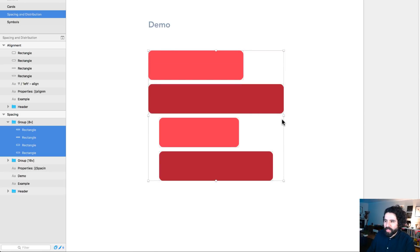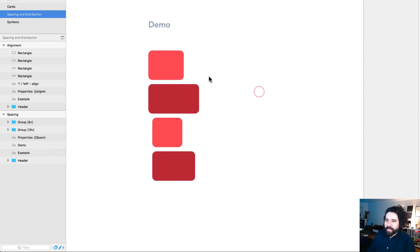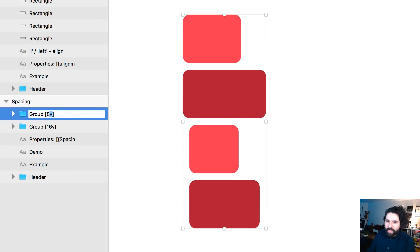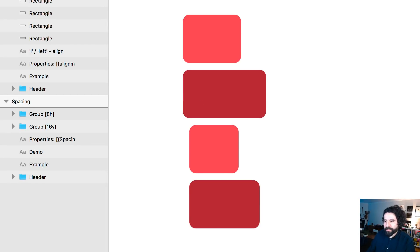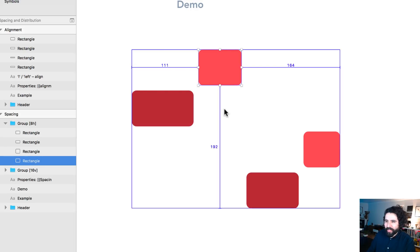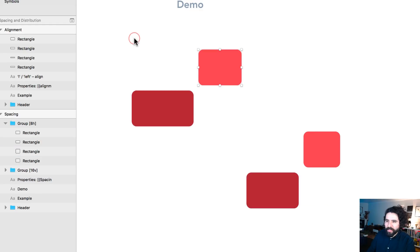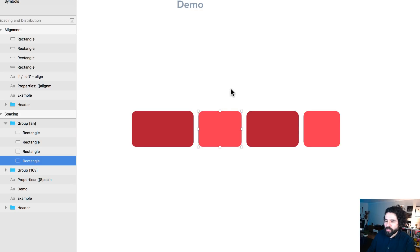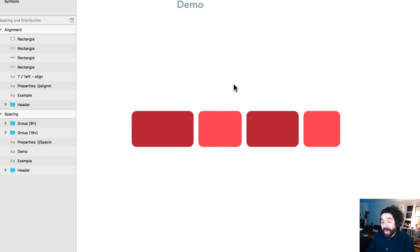If I want them to be horizontal — still 8 pixels of padding but horizontal — all I have to do is change 'v' to 'h' and now the spacing is horizontal. It looks a bit weird because they're not aligned yet, but the spacing between them is 8 pixels. If I align them you'll confirm it's 8 pixels between them.